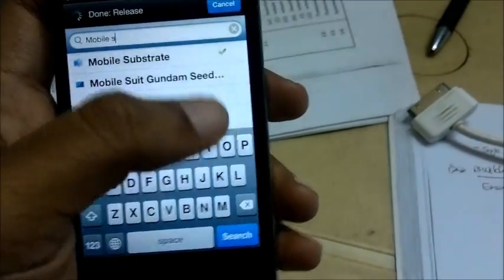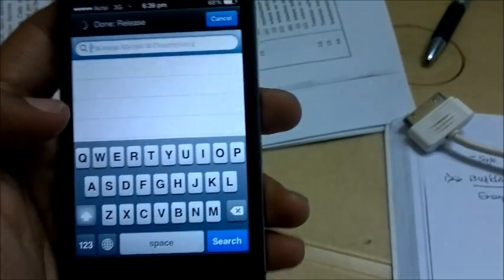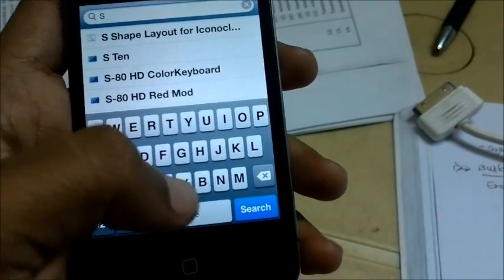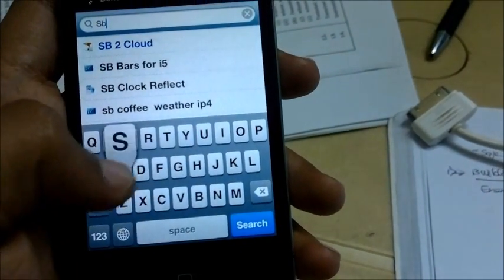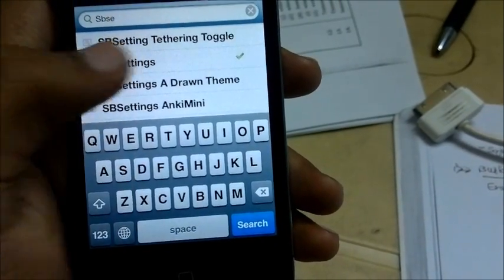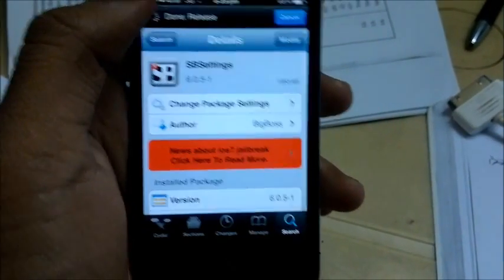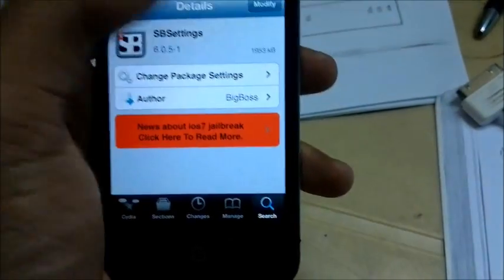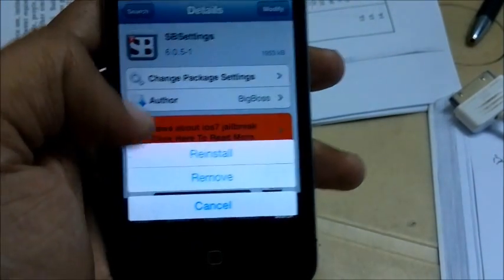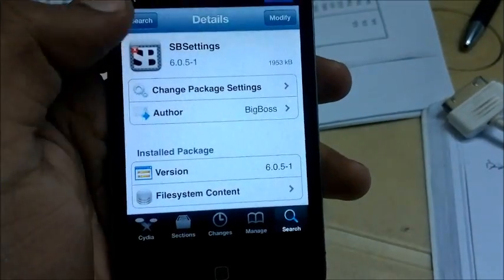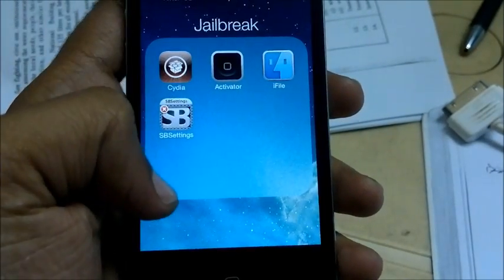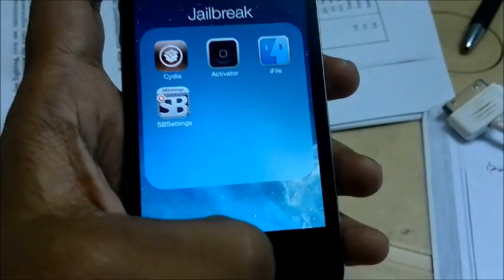Once you have done that, you can go and download SP Settings. I already downloaded it so I am not going to do it again. You go there the same way and hit Install — it will also respring your device.